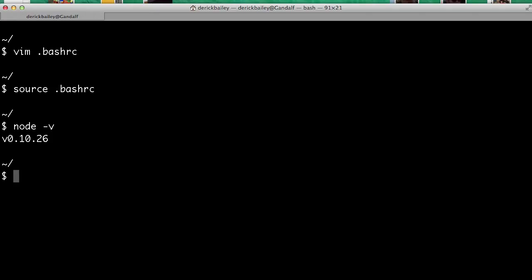That's really it for installing Node.js on a Mac. It's pretty quick and pretty simple, and from here you'll be able to do a lot of interesting things with JavaScript running on your box.